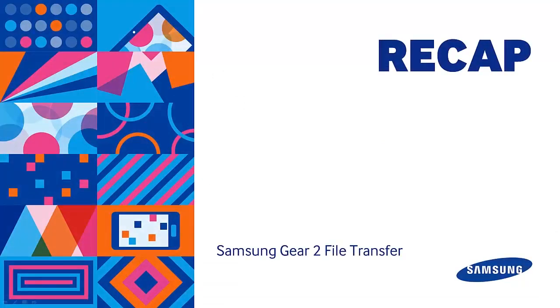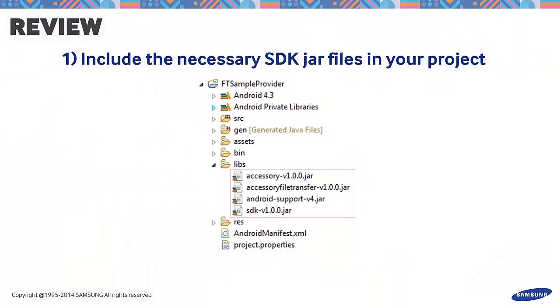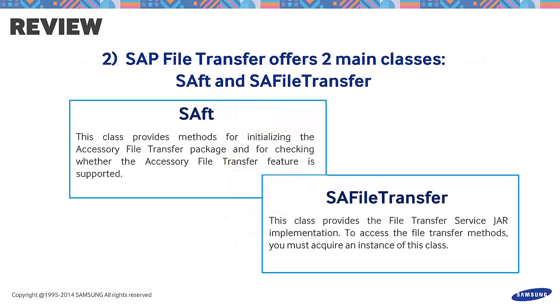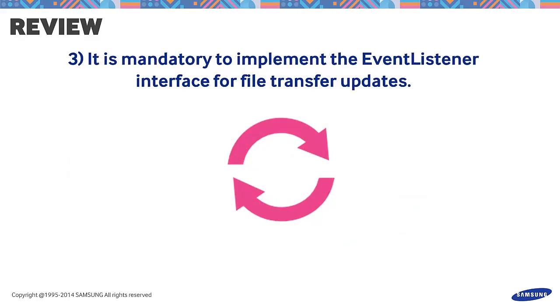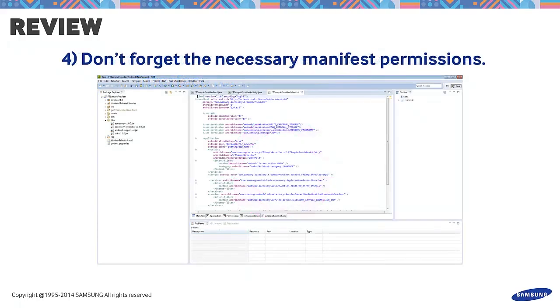For review, let's have a recap. First, include the necessary SDK jar files in your project. Second, SAP File Transfer offers two main classes, SAFT and SA File Transfer. Third, it is mandatory to implement the EventListener interface for file transfer updates. Lastly, don't forget your manifest permissions. We hope this tutorial helped. For inquiries, please post your questions on the official forum at developer.samsung.com. Stay tuned for part 2 of our series. Thanks for watching.